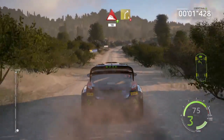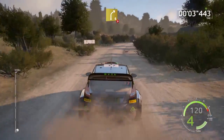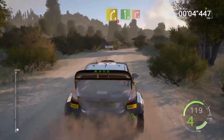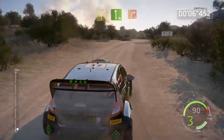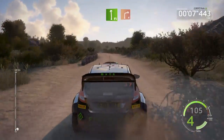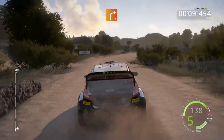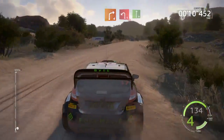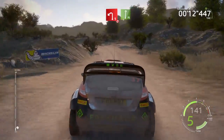Head down hill, a 4, 13, 5, 6, 5, 4, don't cut, a flat left, 13, right 4, short, 15, left 1, don't cut, it's flat right, 100.